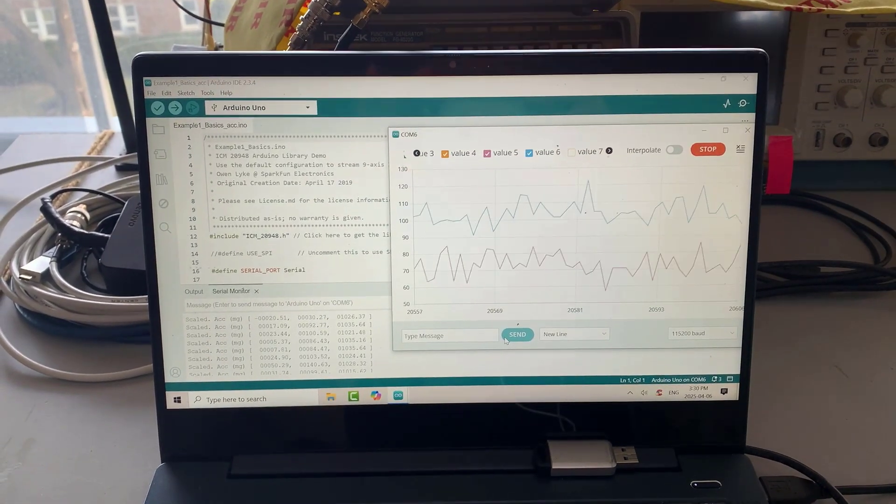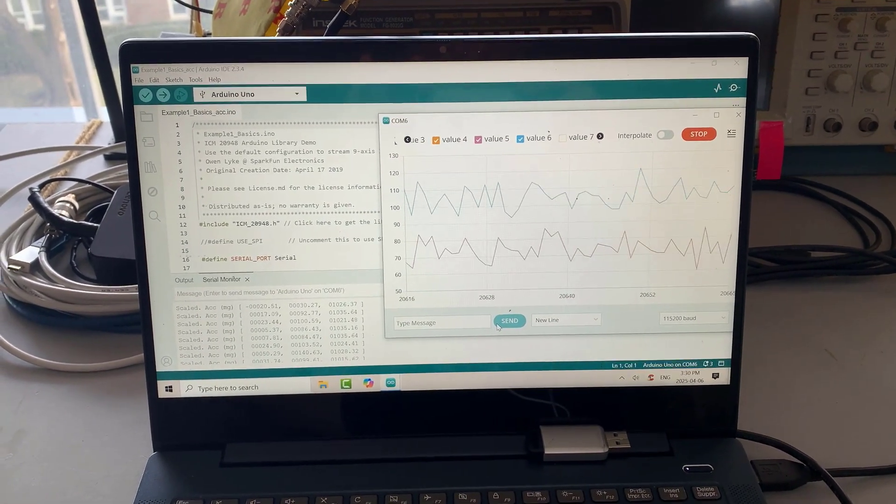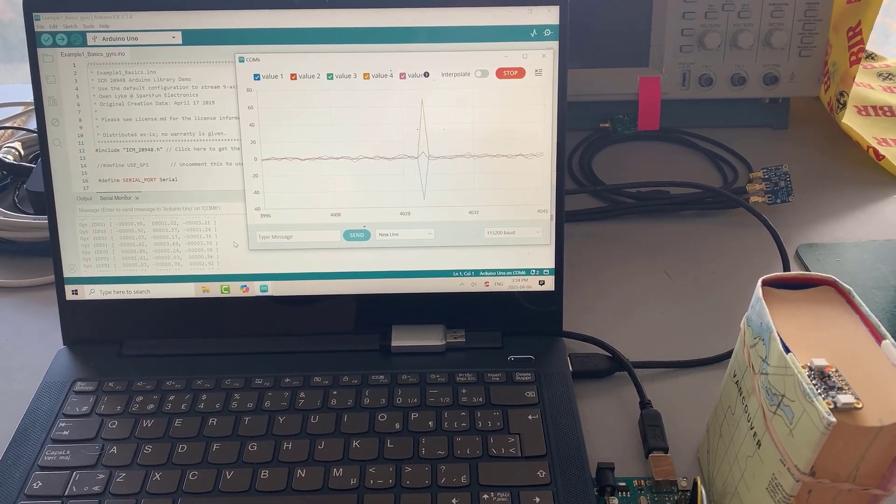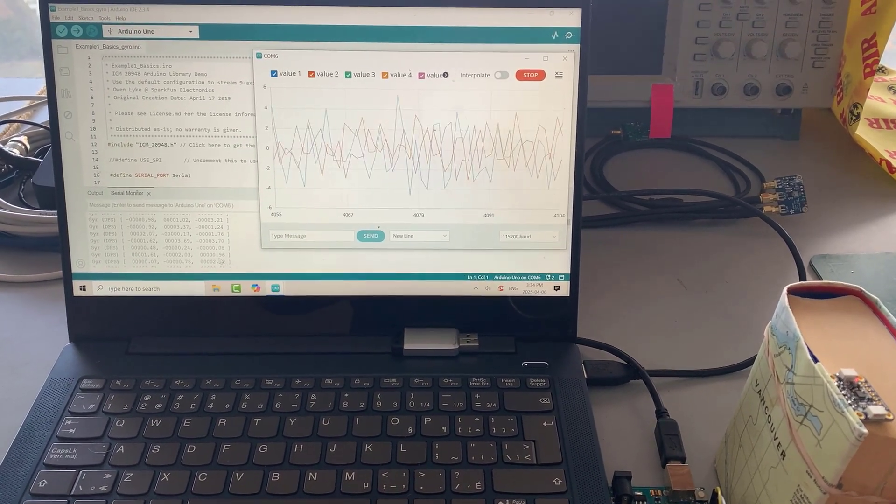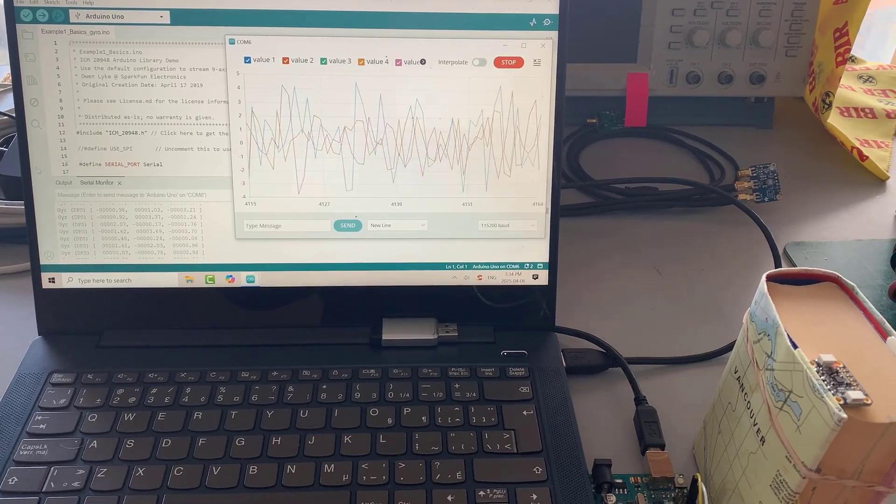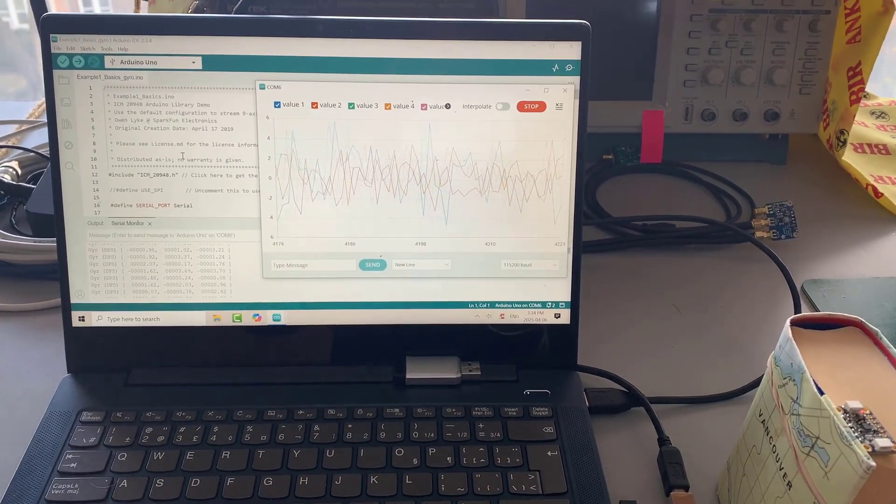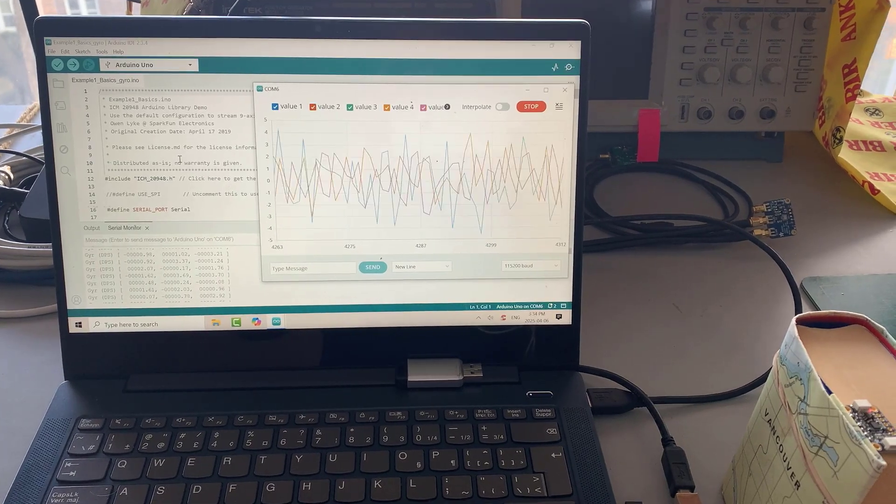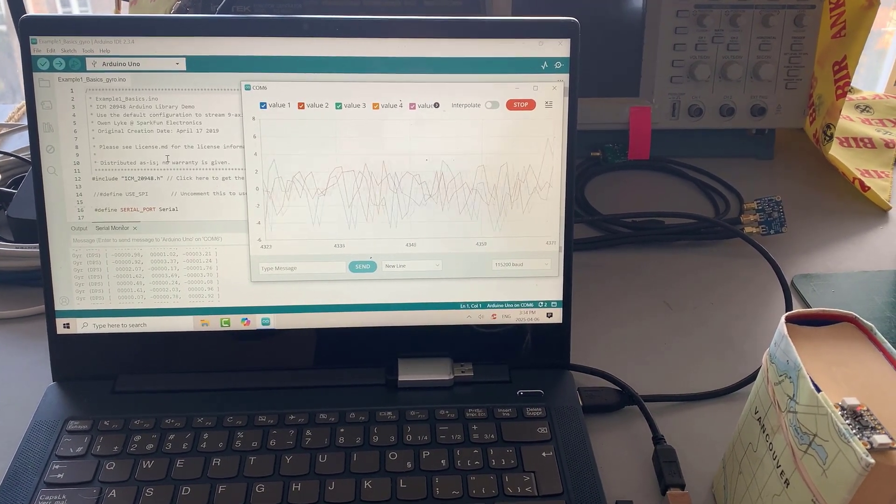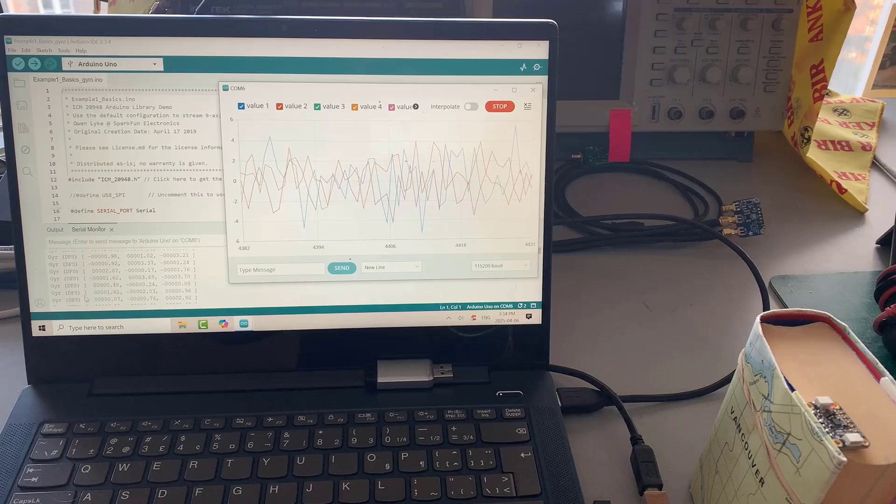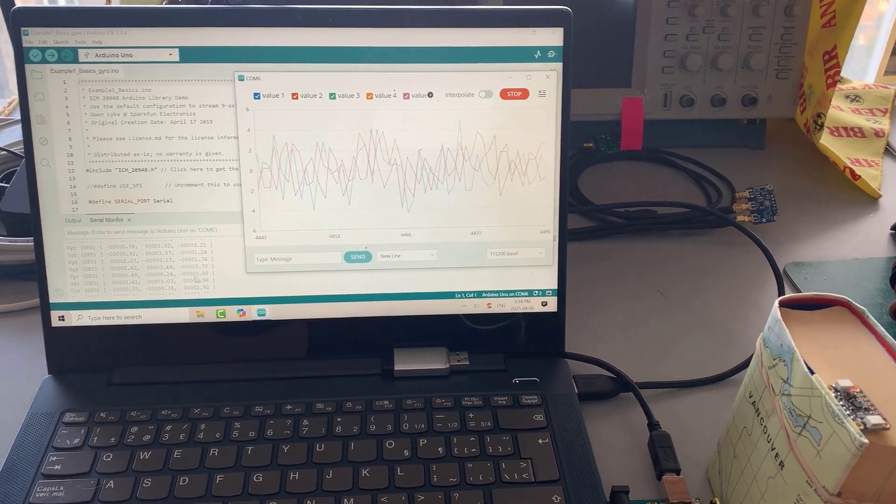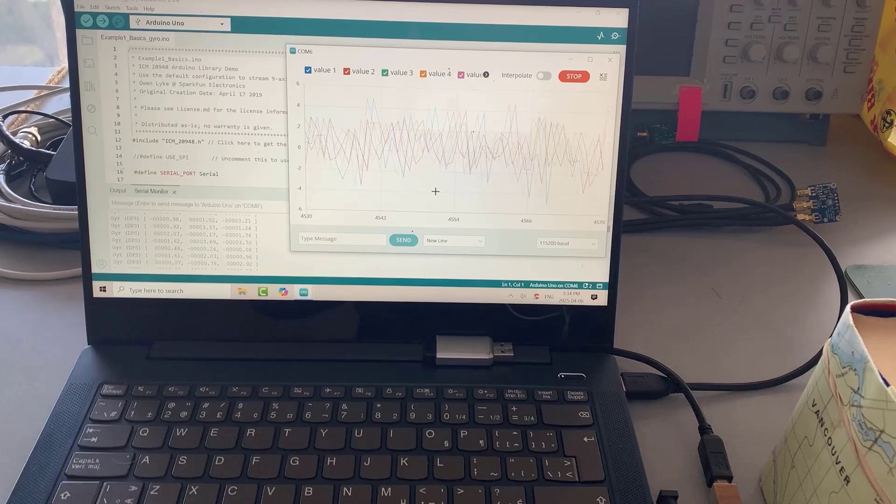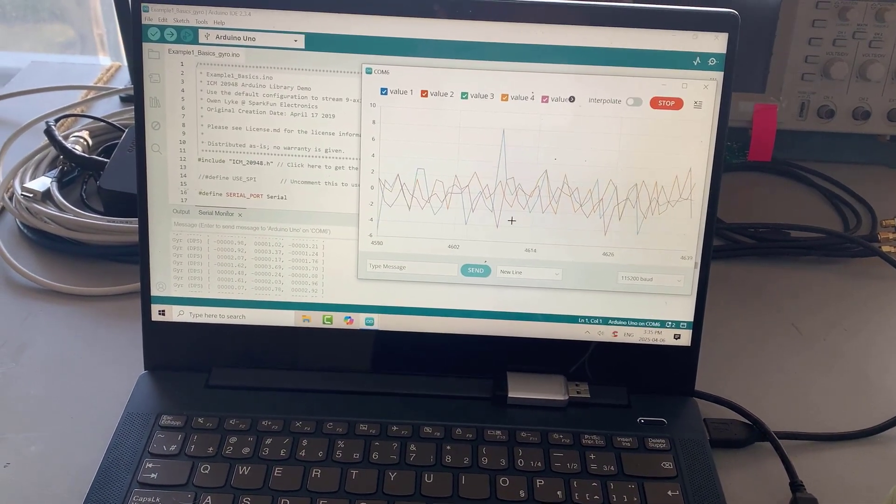I'm going to switch over to the gyro and see how that works. Now I've got the gyro set up, and I'm looking at the same example one. I've commented out the accelerometer and the magnetometer. I'm just looking at the gyro, so I just see the X, Y, and Z for the gyro there, and I've also got the serial plotter going as well.